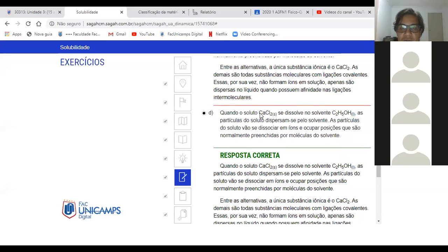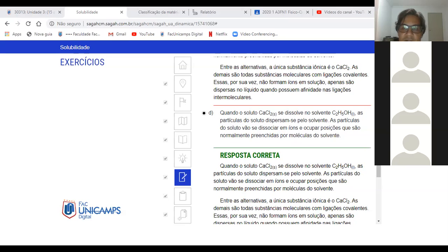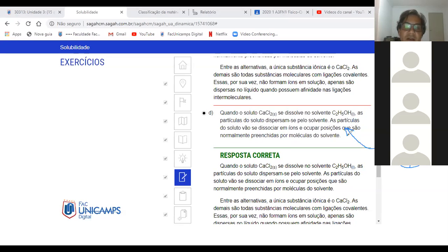Letra D: cloreto de cálcio — eu tenho ametal com metal. Dissolvendo em água, você concorda que a partir daqui eu vou formar íon? O CaCl₂ vai formar Ca²⁺ mais Cl⁻. Eu vou ter dois íons e esses íons vão interagir com a água. Então aqui eu vou ter uma dissolução iônica. A letra D foi a certa, que é a única que tem uma ligação iônica correta. O cloro é ametal e o cálcio é metal, então é ametal com metal. Quando eu coloco em água, ele vai formar íons.